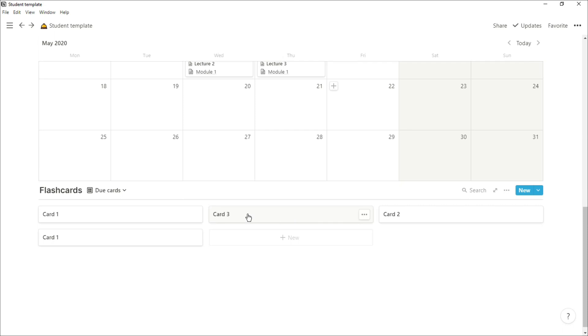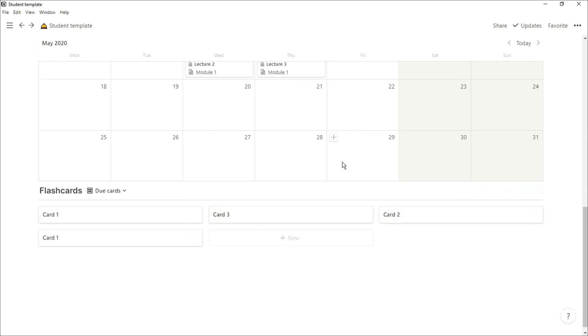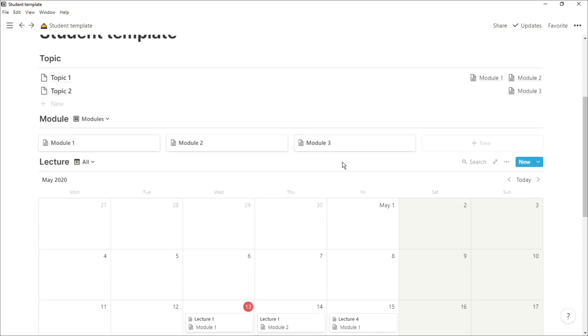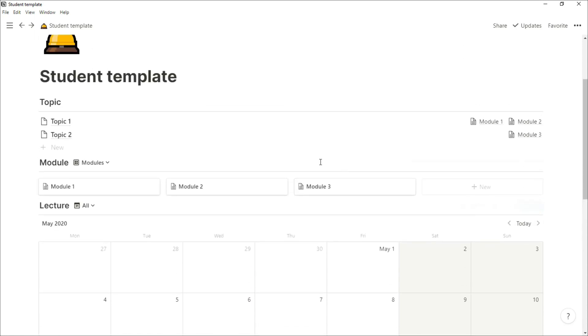And then at the bottom of my workspace, I have my flashcards which relate to lectures, topics, modules, anything that I need to remember. It's in my flashcards and right there.